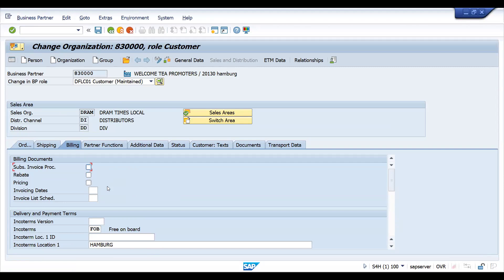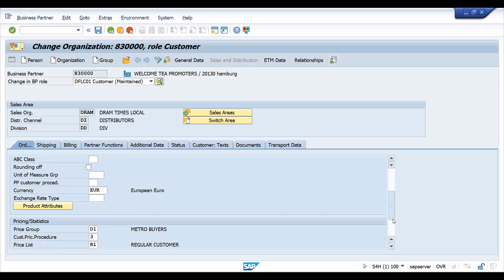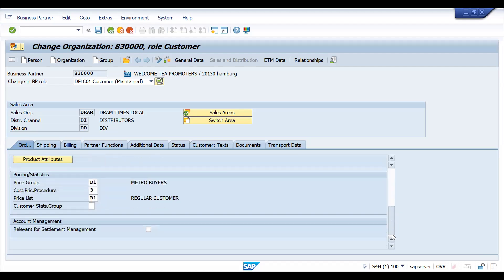Officially, rebates got moved into settlement management in S/4 HANA, but still the rebate concept is available because it's integrated with trade promotions in CRM and other systems. For those who don't want to use settlement management, they can still use rebates, but it has different factors.